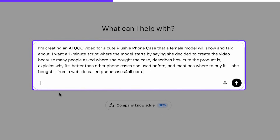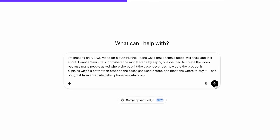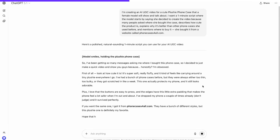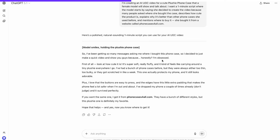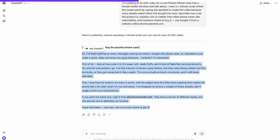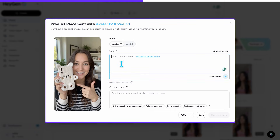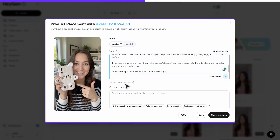The script should describe how cute the product is, explain why it's better than other phone cases she used before, and mention where to buy it — she bought it from a website called phonecasesforall.com. This will give us a script that's aligned with successful UGC content: relatable, product-focused, and optimized for conversion. We got the script results from ChatGPT, and after reviewing it, I can paste it directly into the script section inside HeyGen.